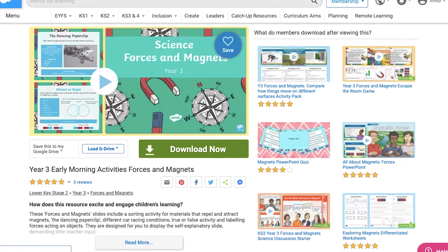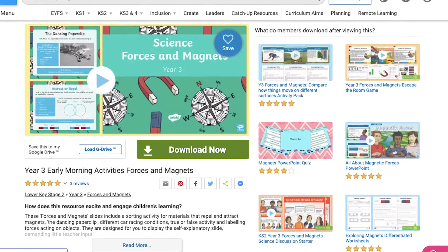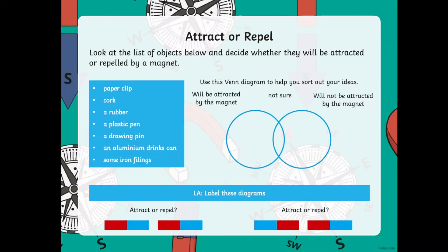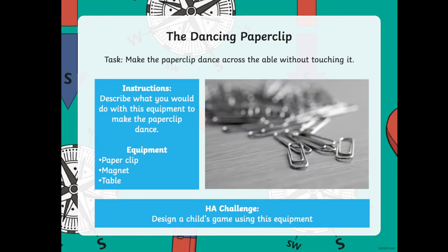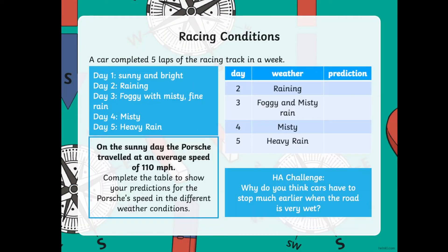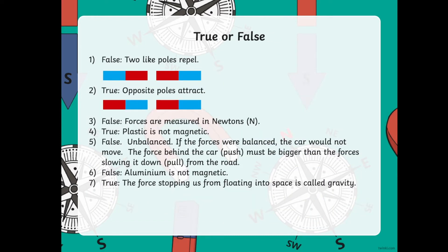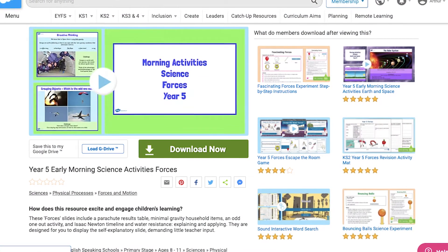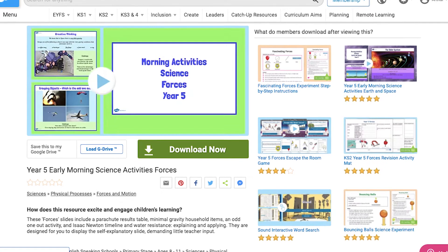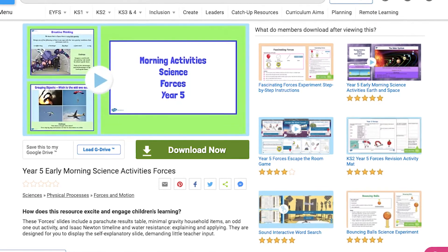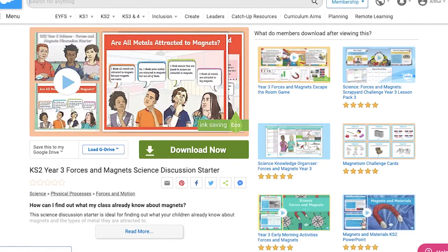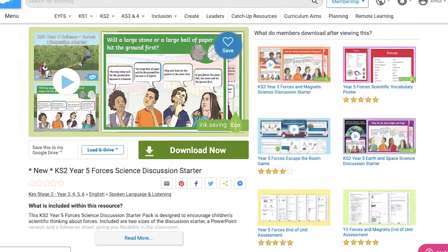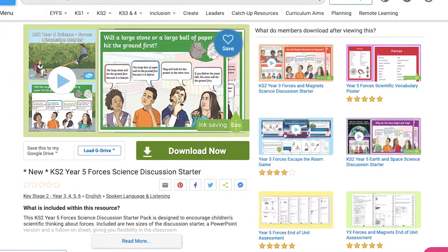And if your children enjoyed that as a starter, why not download our Year 3 Early Morning Activities, Forces and Magnets, which feature a selection of questions which could be used to complement a week's worth of learning about Forces. And if your children found that too easy, we also have slides suitable for Year 5 children, in addition to more discussion-based starter activities to get your Year 3 and 5 children talking.